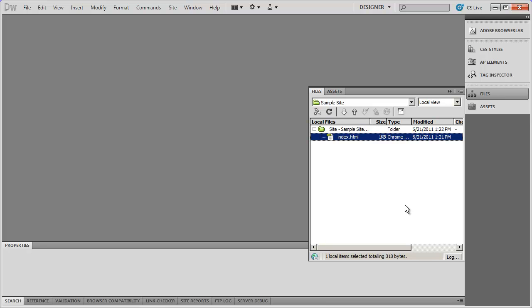I called this index.html because that's going to be my home page. When you go to a website — say www.samplesite.com — the file it brings up is always going to be your home page. The browser knows which file is your home page because it looks for index.html. There are a few sites that will want you to name your home page something else like welcome.html, but you're always safe naming your home page index.html.